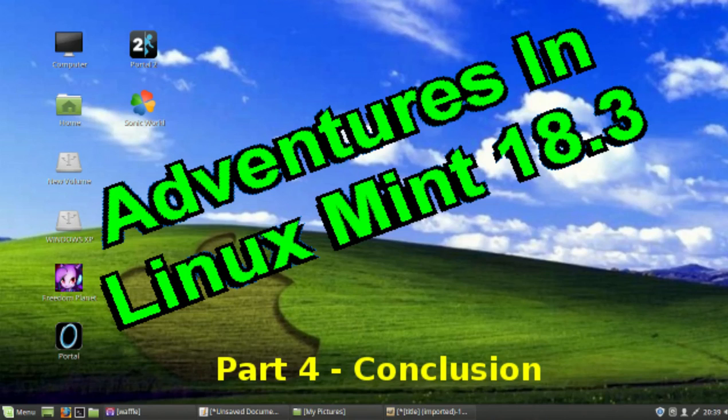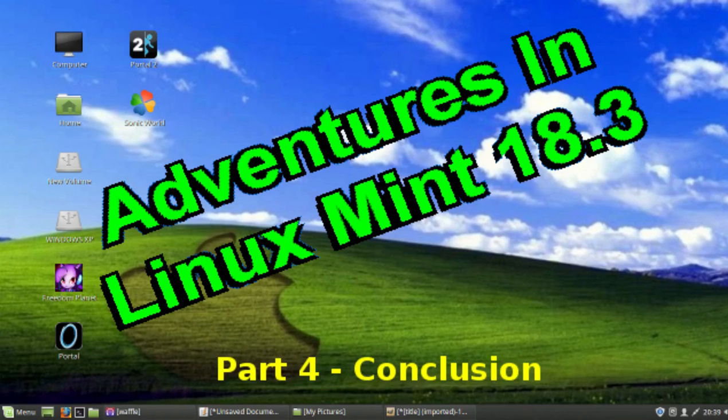So anyway, I've tested a whole bunch of stuff running on Linux Mint. And have I made up my choice of whether I should make the switch to Linux or not? Well, I have made up my mind. And the answer is no. Bet you didn't see that one coming.